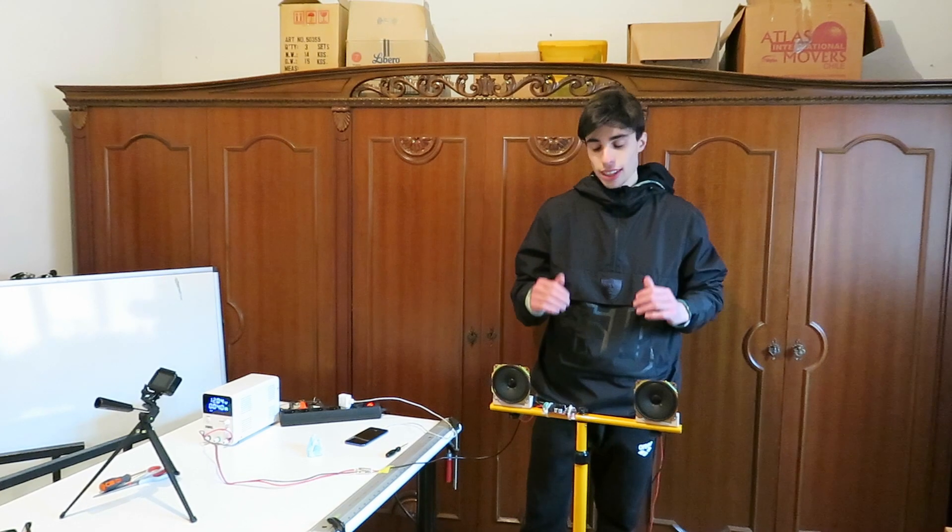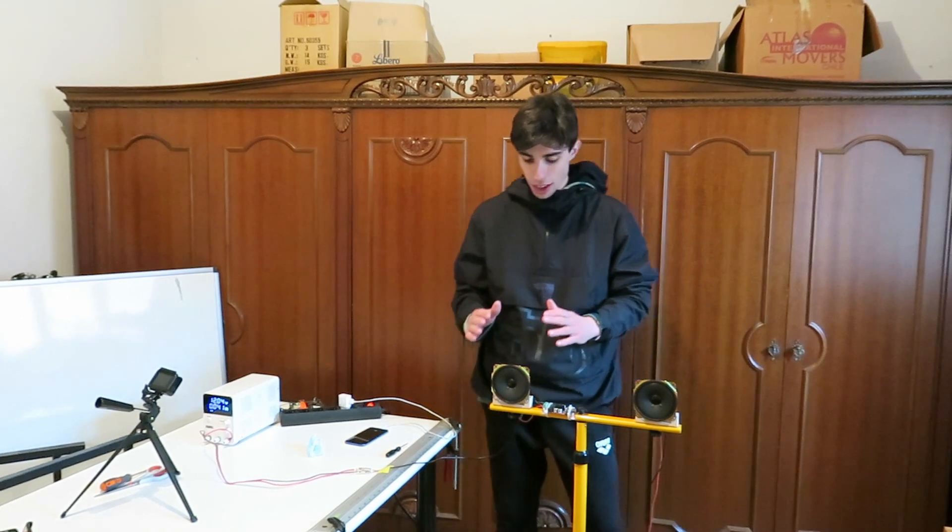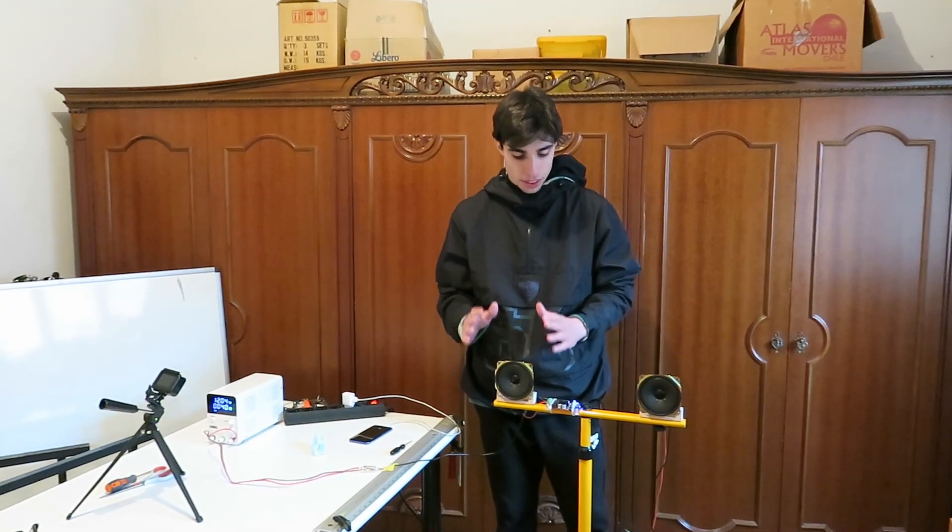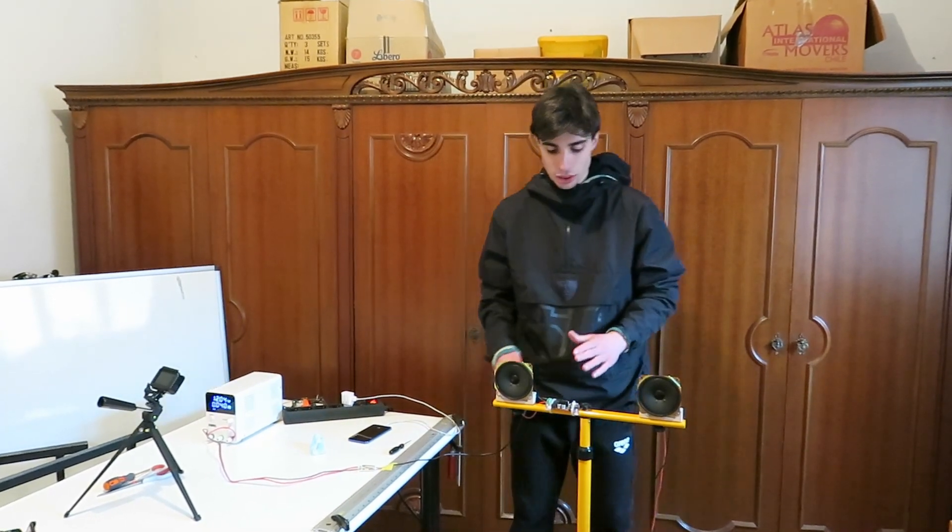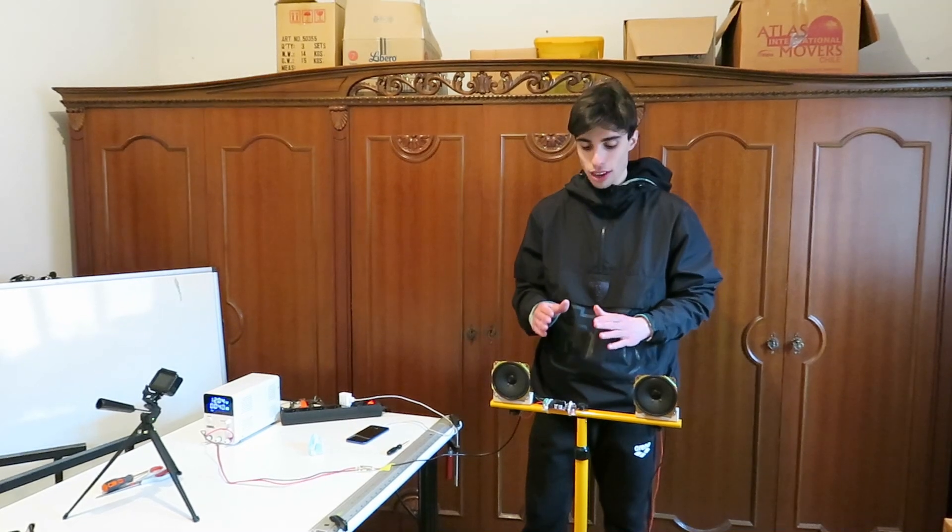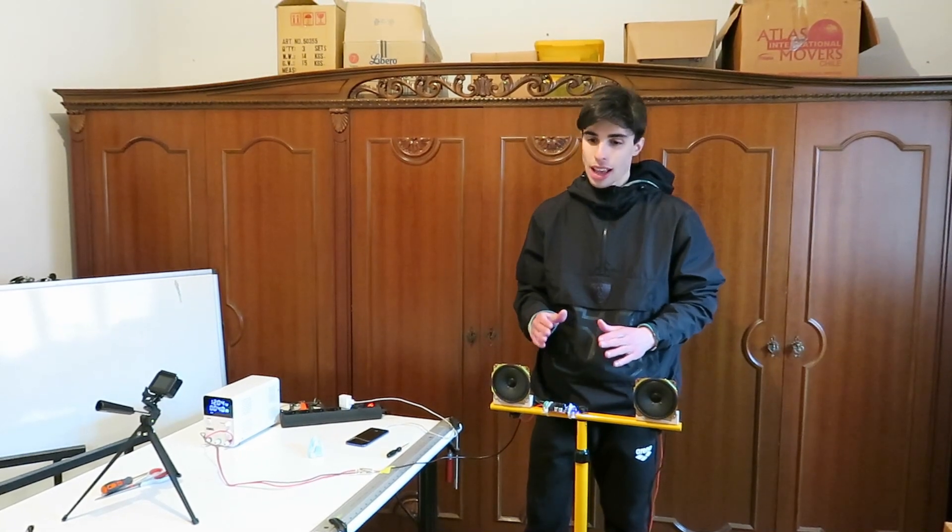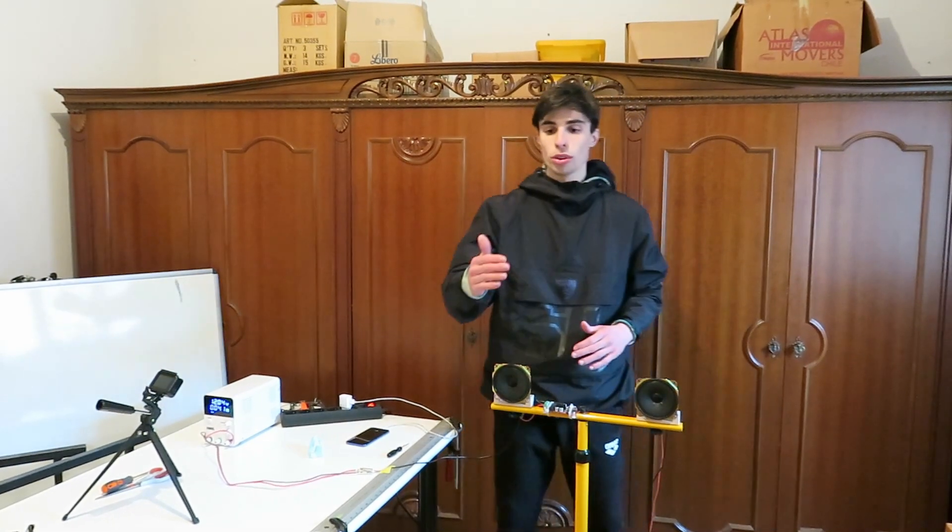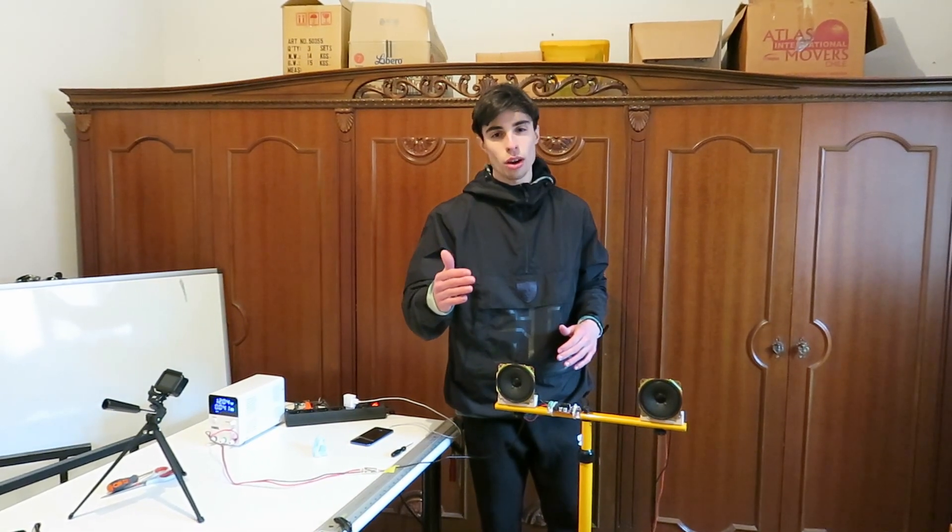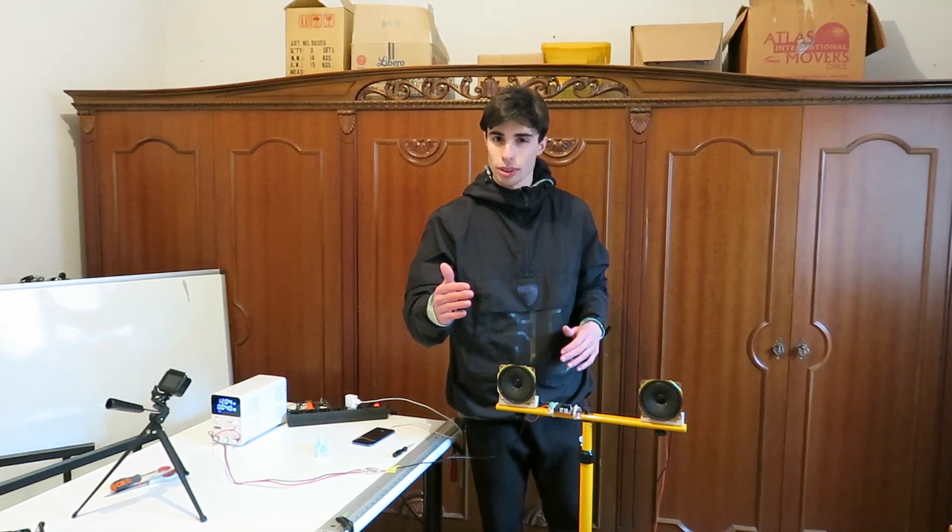In the first stage we will have only one speaker, this one, that is connected with the right polarities to our audio board, and we will see what it is displayed on our sound level meter.